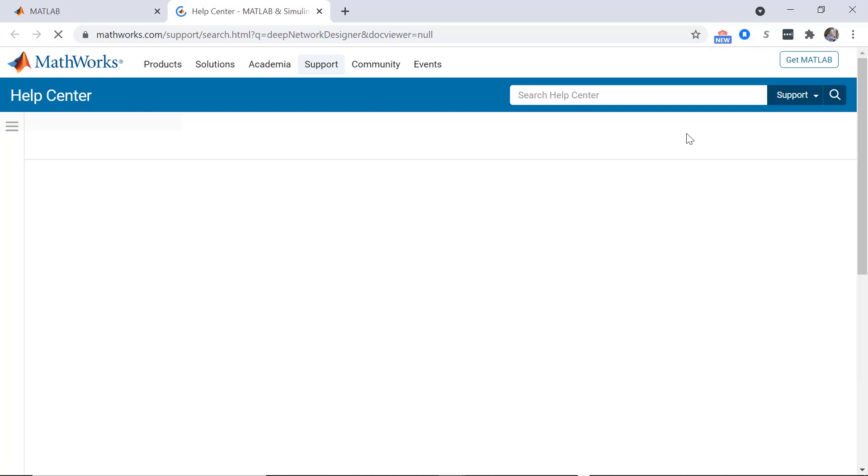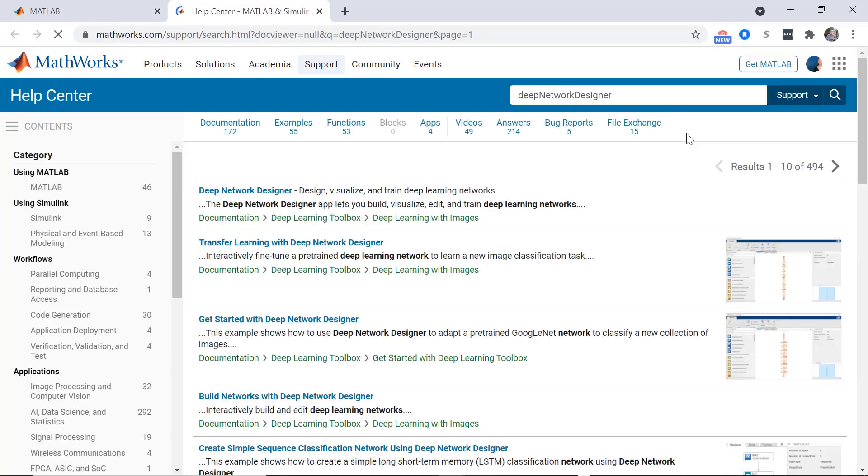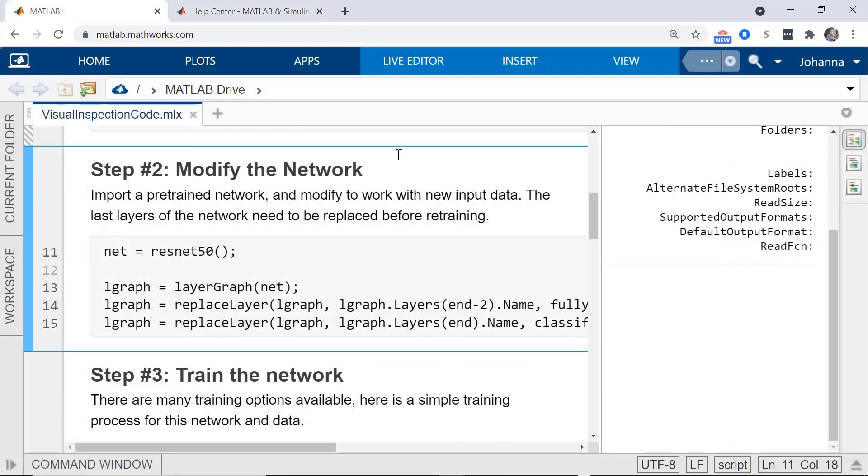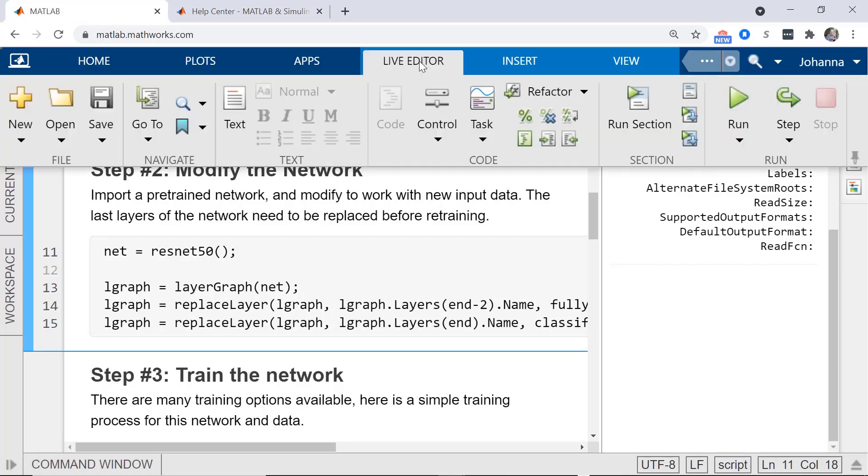There are videos specifically about Deep Network Designer for you to learn more. Click Run Section, and then you're ready for Step 3, training the network.